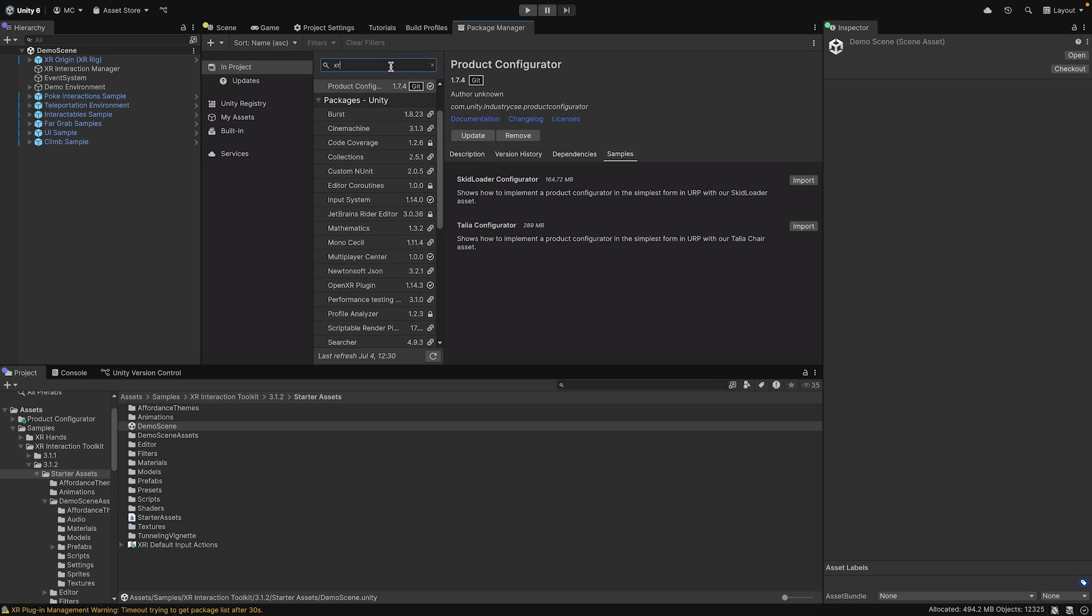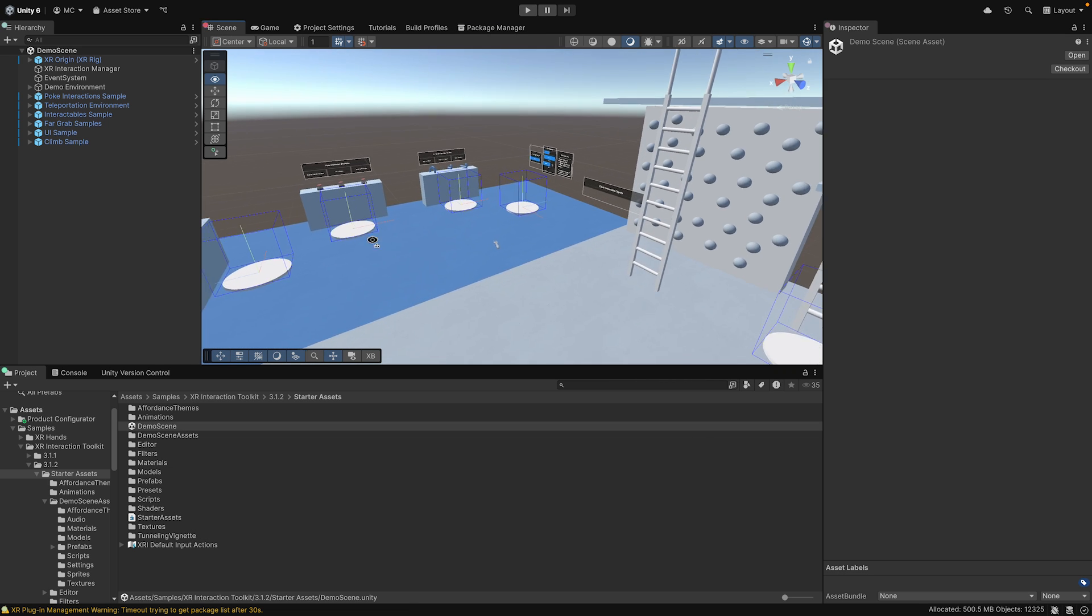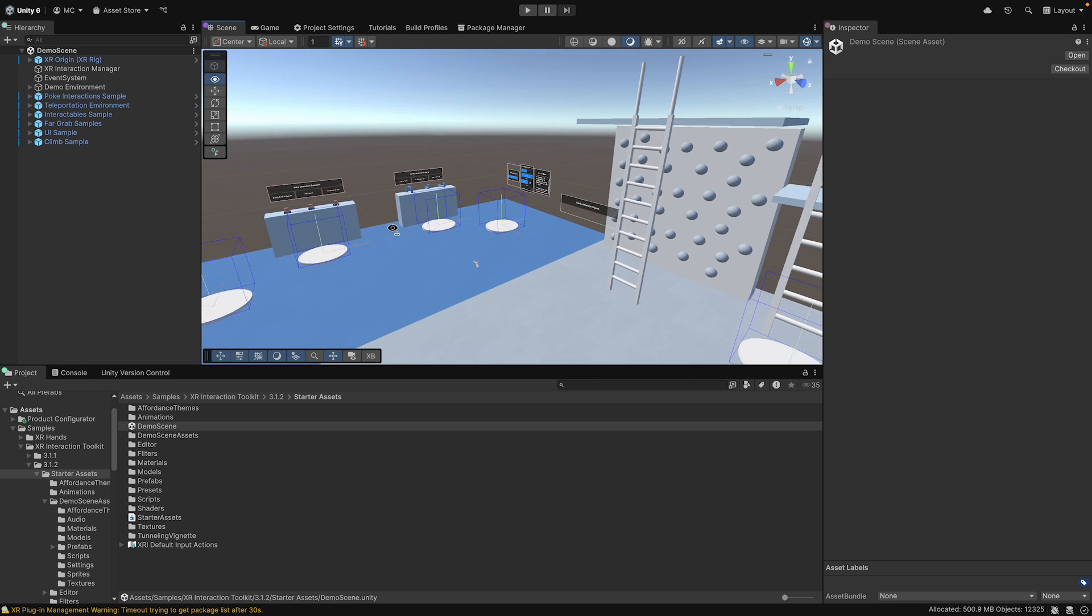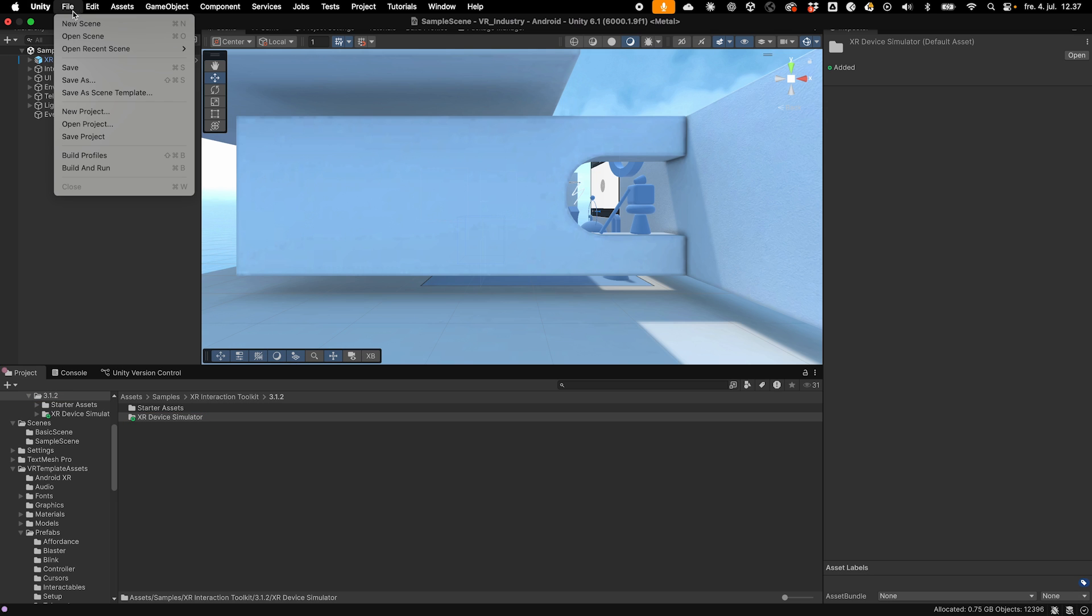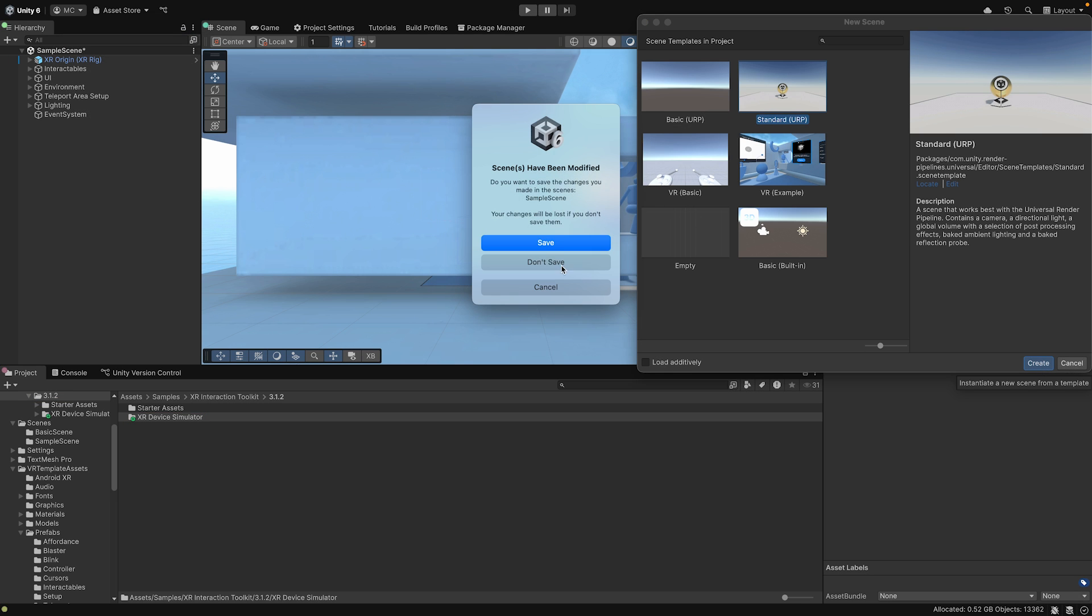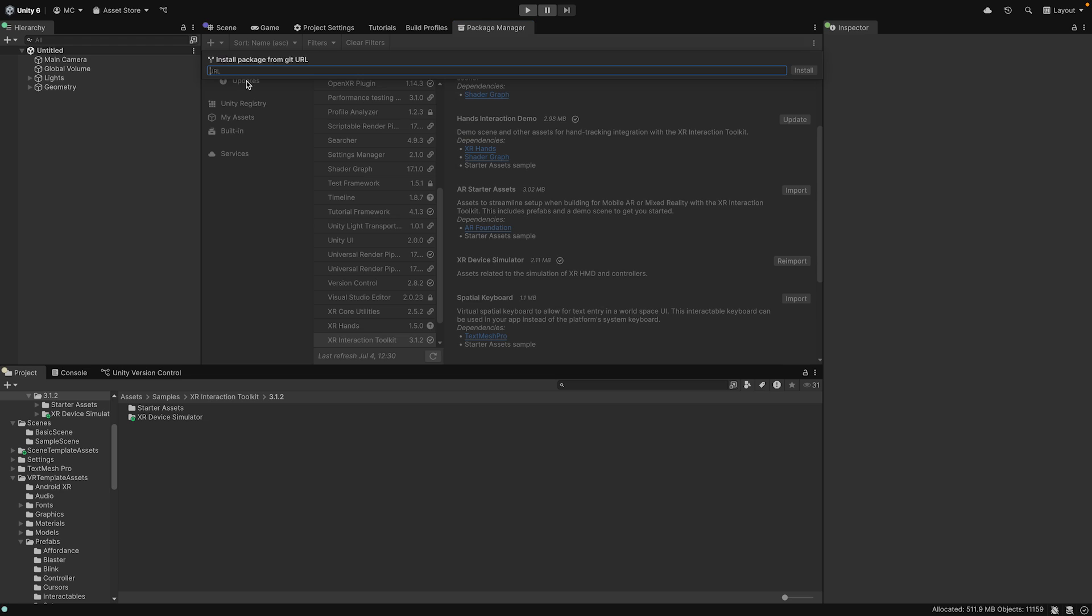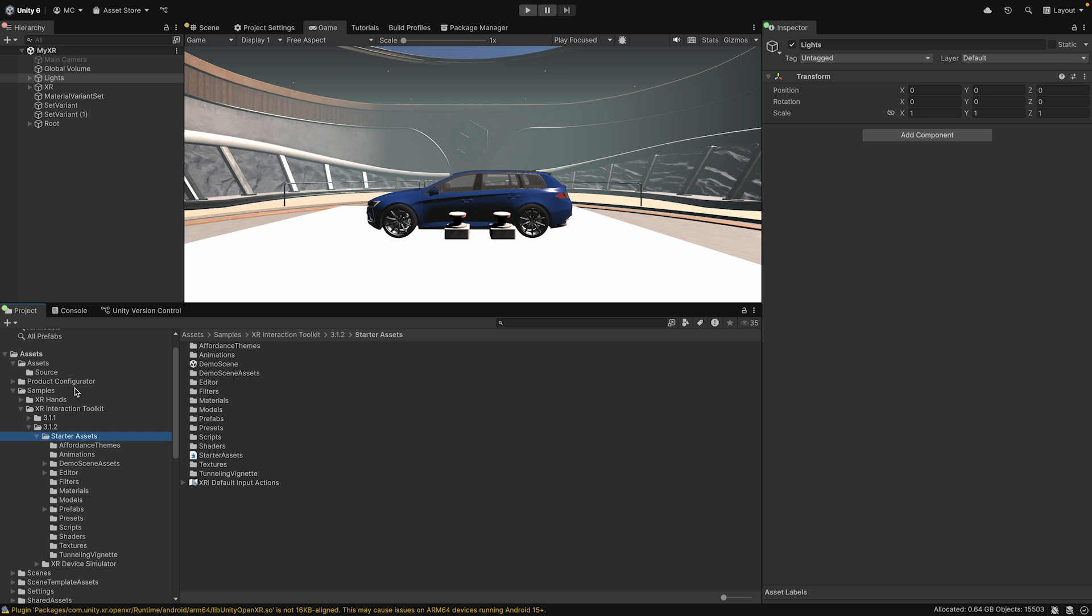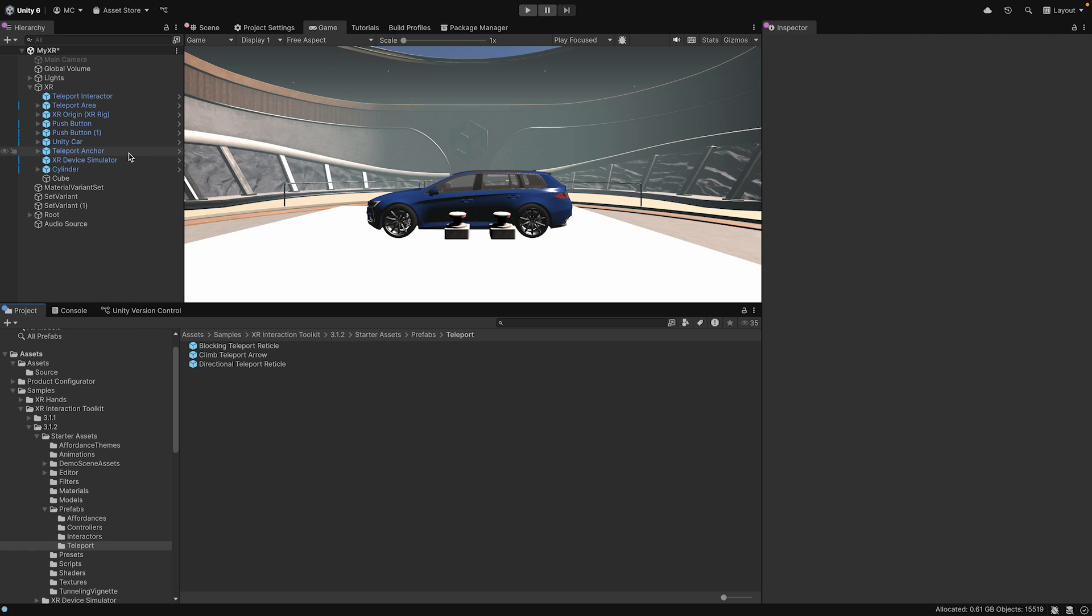Download the demo scene from the sample if it's not already in your project, and explore all the different options. For this demonstration, I'm using the VR template combined with Unity's Configurator Framework, and demo scene prefabs from the XR Interaction Sample. Let me walk you through some of the components.